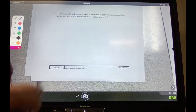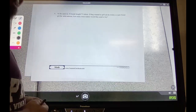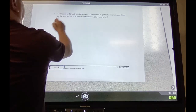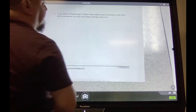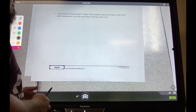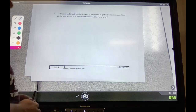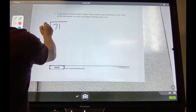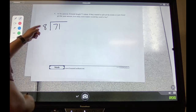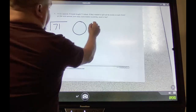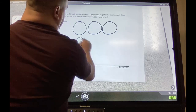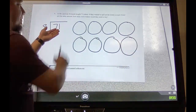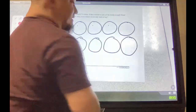Number four — remember you're checking your work, so please do not erase. Be honest; this self-assessment shows what you know and what you need to work on. At the carnival, eight friends bought 71 tickets. If they wanted to split all the tickets so each friend got the same amount, how many more tickets would they need to buy? Identify the dividend — 71 — and divisor — 8. So I need eight groups.